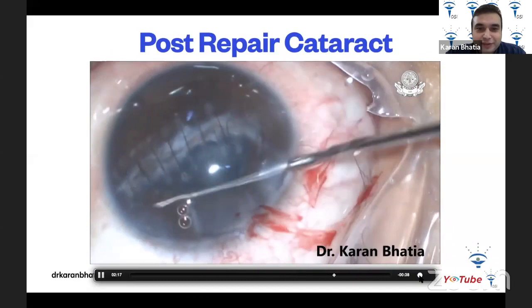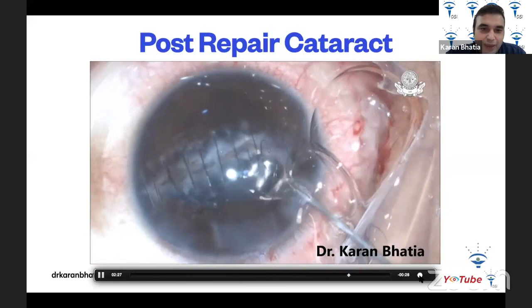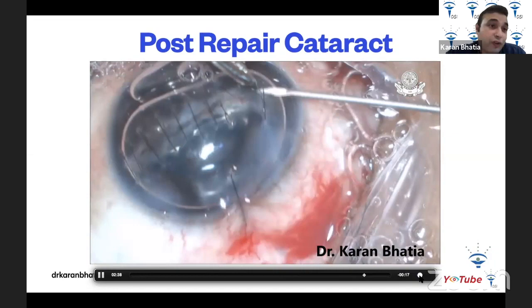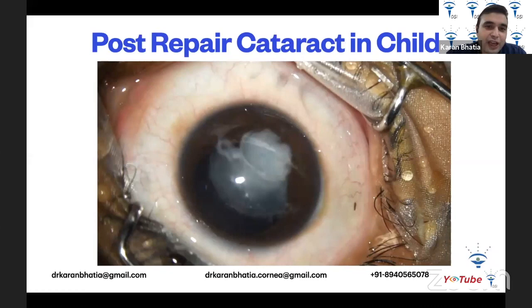This video is from 2016. After removing all the viscoelastic from the anterior chamber, some air is injected. The main incision is sutured and loose sutures are removed. Sutures should ideally be removed at three months, but loose sutures must always be removed promptly as they can result in a suture infiltrate. The patient did very well.